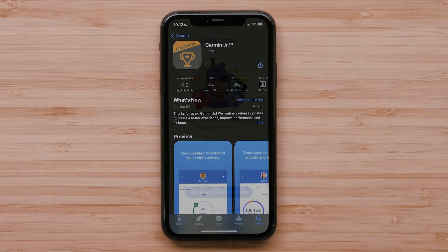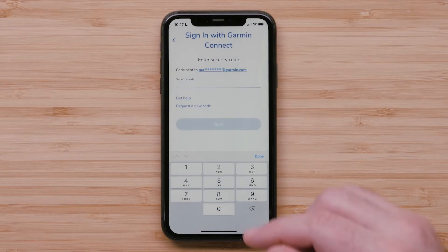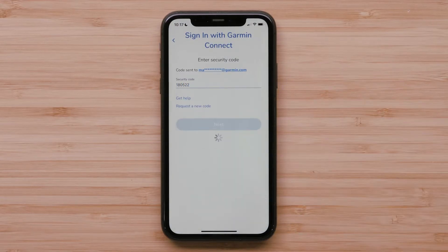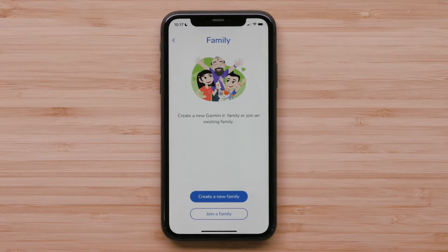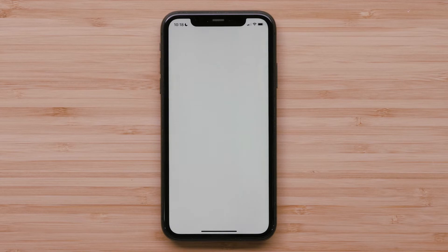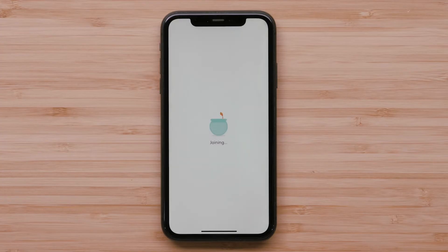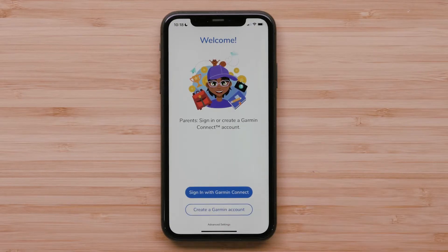If you received a family invite email for the Garmin Junior app, start by downloading the Garmin Junior app and creating an account using the email address the invite was sent to. You may need to enable two-step verification in the app. Once signed in, select Join a family. Ensure there is a checkmark next to the family you are joining and then select Join Now. You will then see a confirmation screen showing that you've joined the family. You can select Done to see the family dashboard.